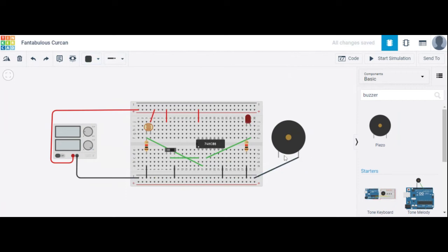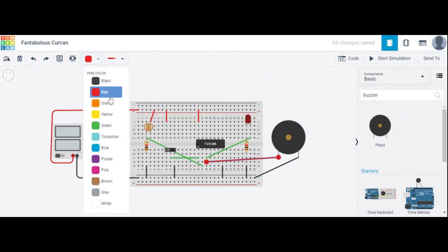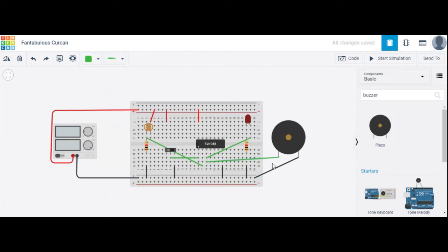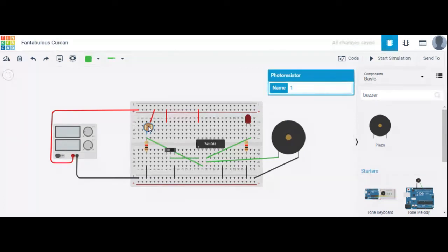The positive terminal of the buzzer is connected as the output. The LDR depends on light intensity — it is called a photo resistor. The resistance decreases when light falls on it and increases in the dark.